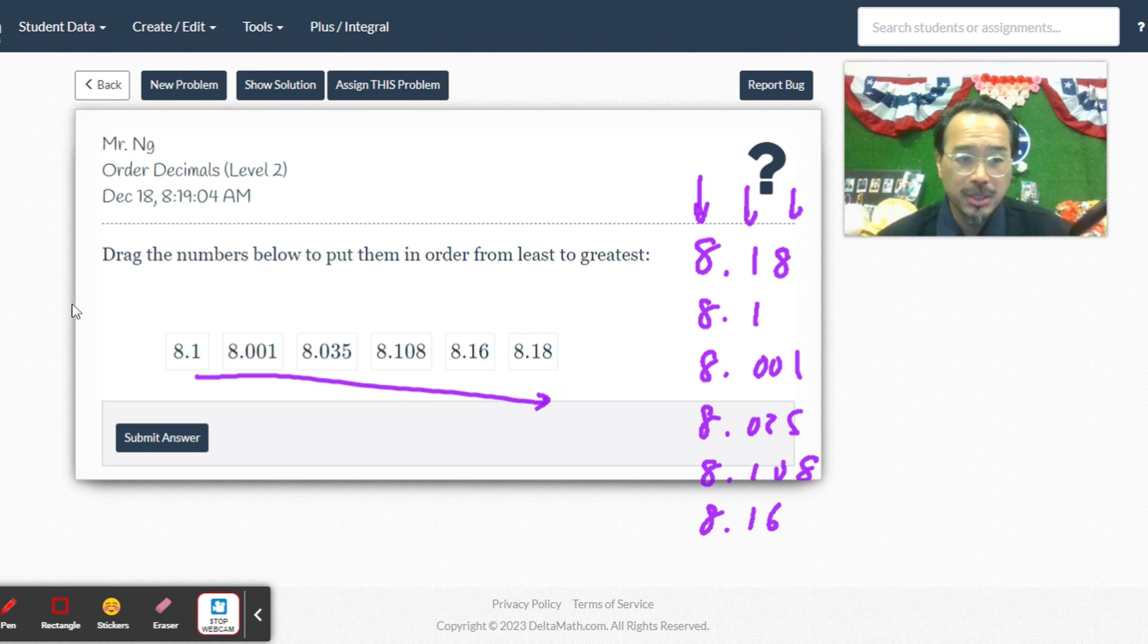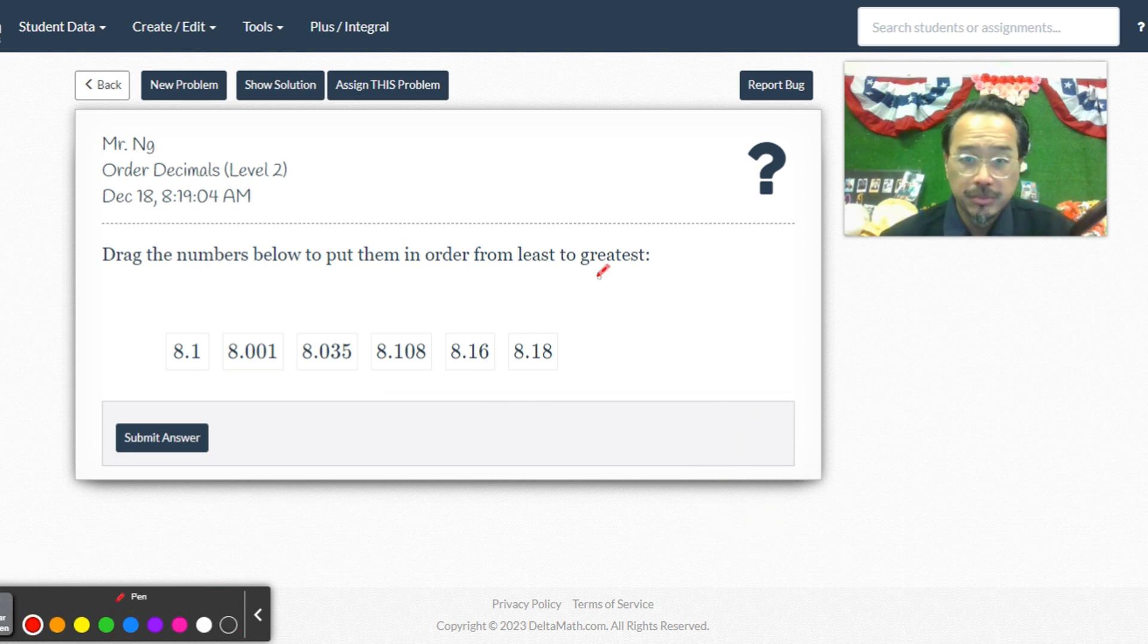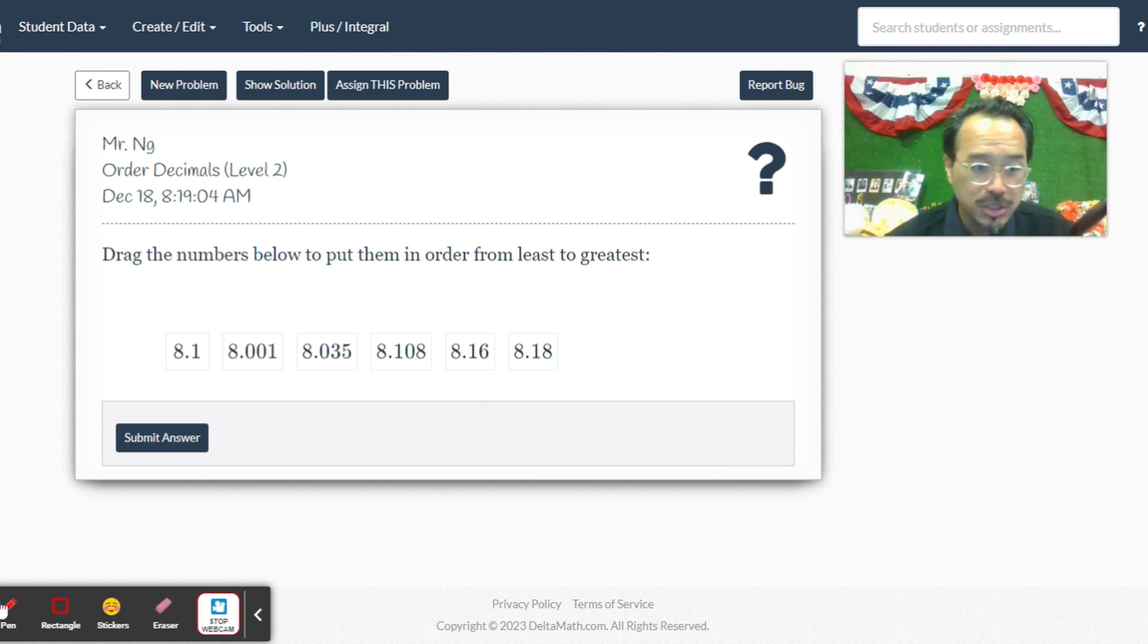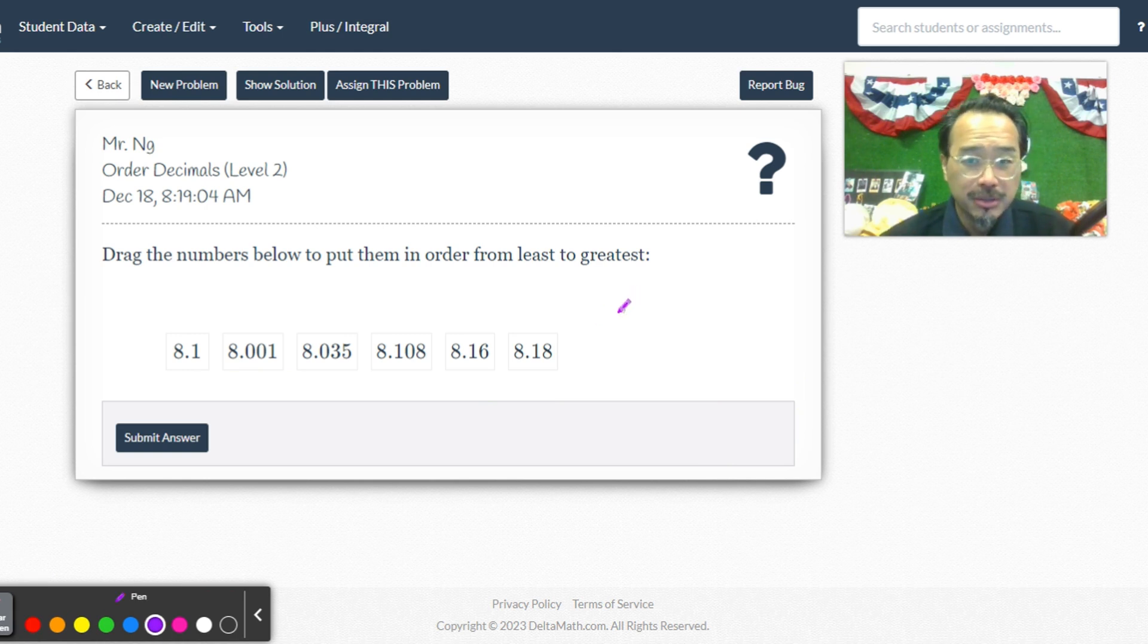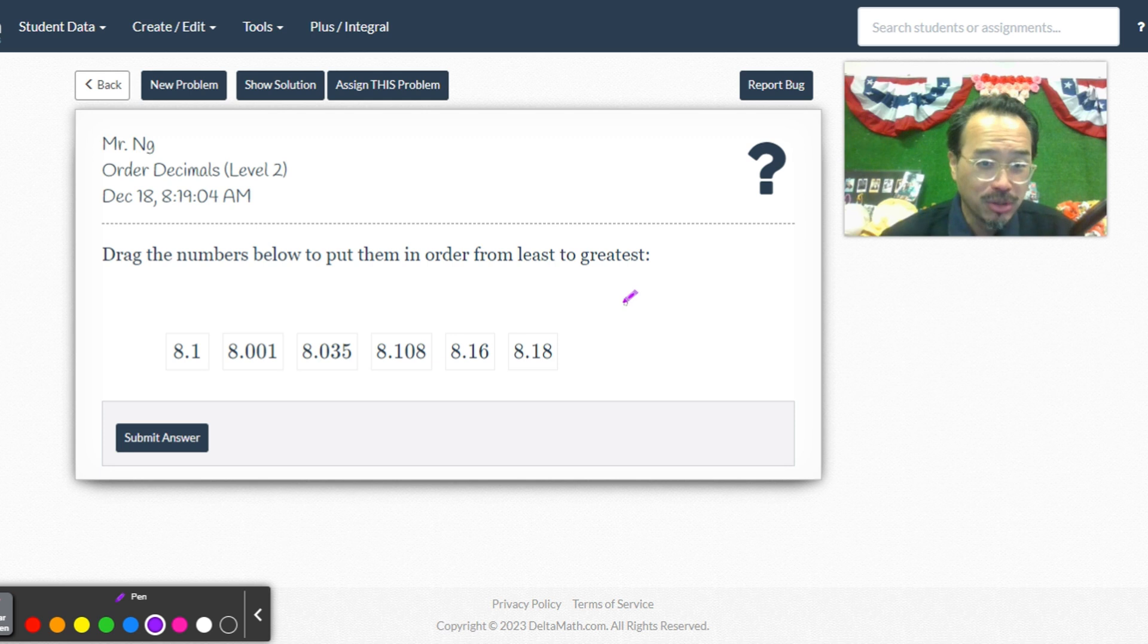So 8.16 is already there. So I'm gonna cross those two out. Wait, did it just get erased? That's annoying.